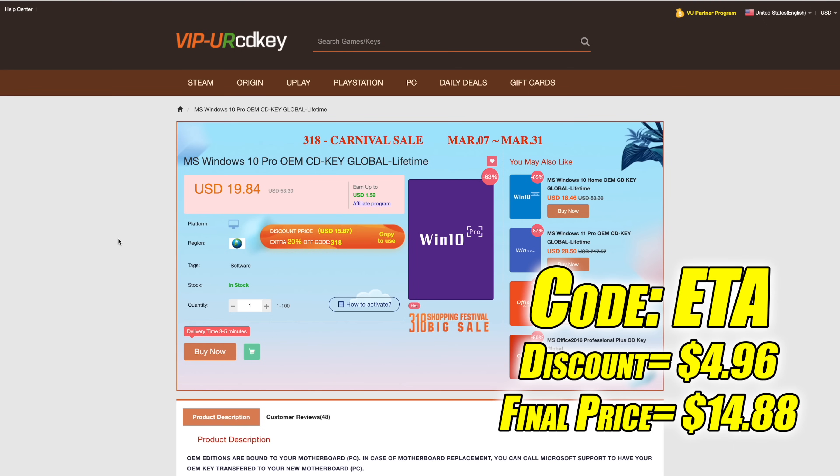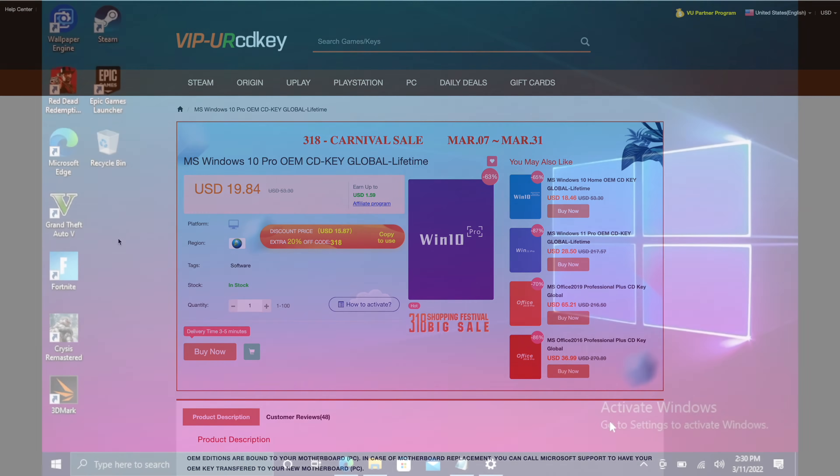Now there is one thing to keep in mind. When upgrading your PC using a key like this you can change your GPU, you can change the RAM, the hard drives, the CPU. The only thing that'll stop this key from working in the future is swapping out the motherboard but they're definitely cheap enough. And another great thing about buying from here is they do accept PayPal.